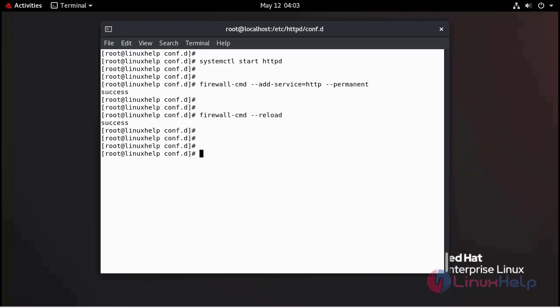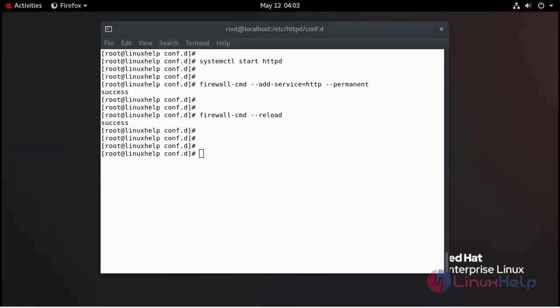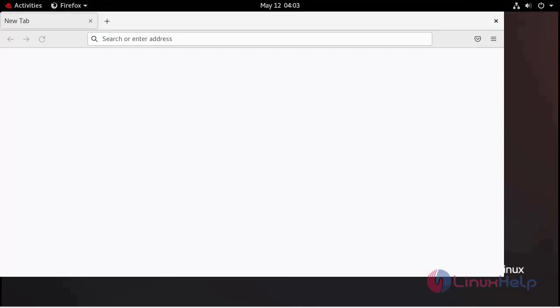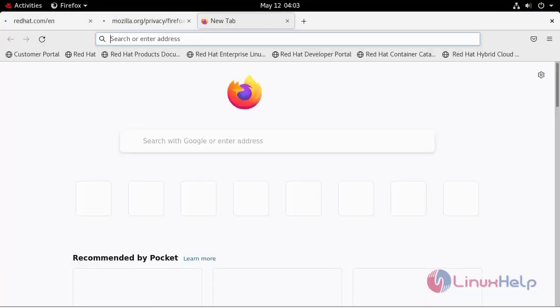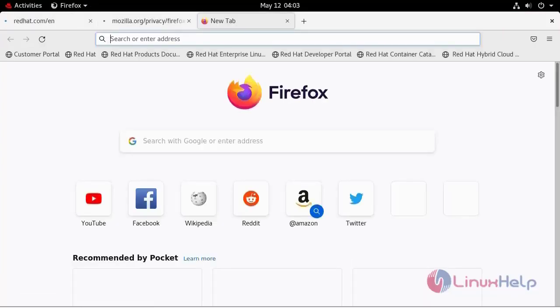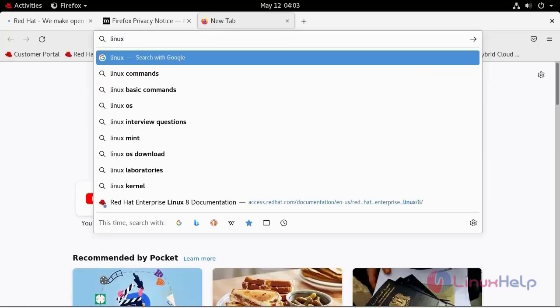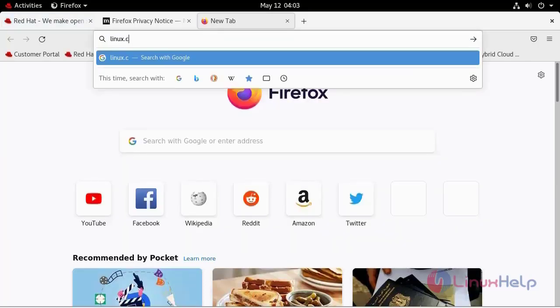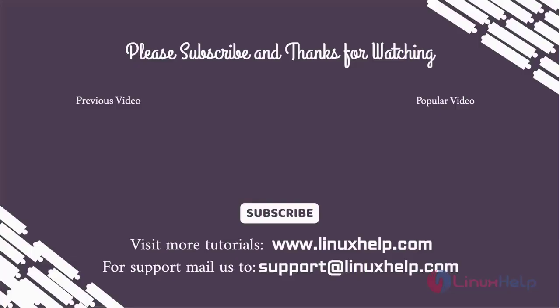Now I am going to go to your favorite browser. Search here your domain name. Welcome to Linux.com.